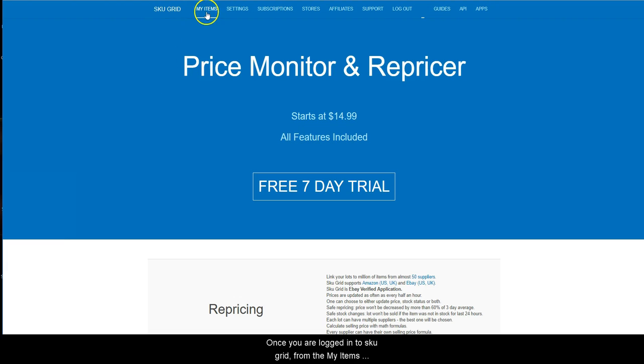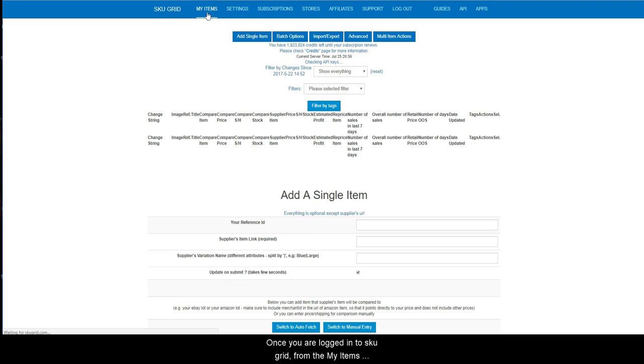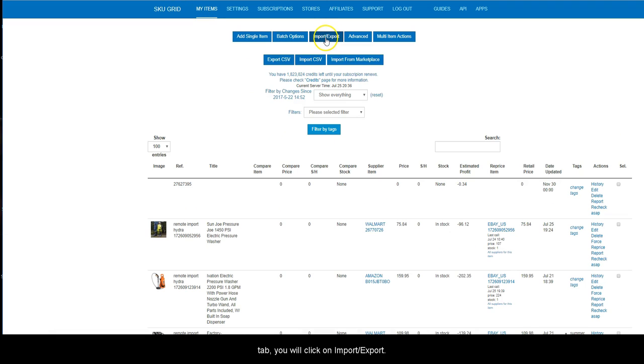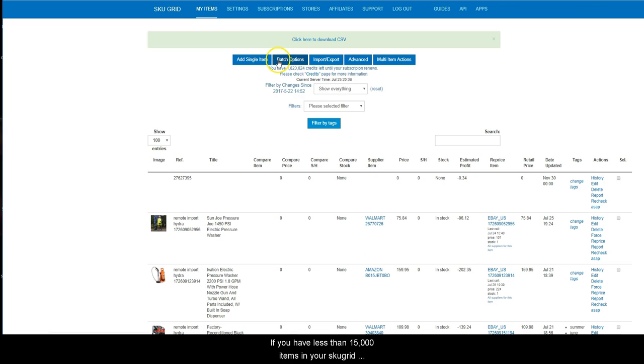Once you are logged into SKUGrid, from the My Items tab, you will click on Import-Export. Then click on the blue Export CSV button.